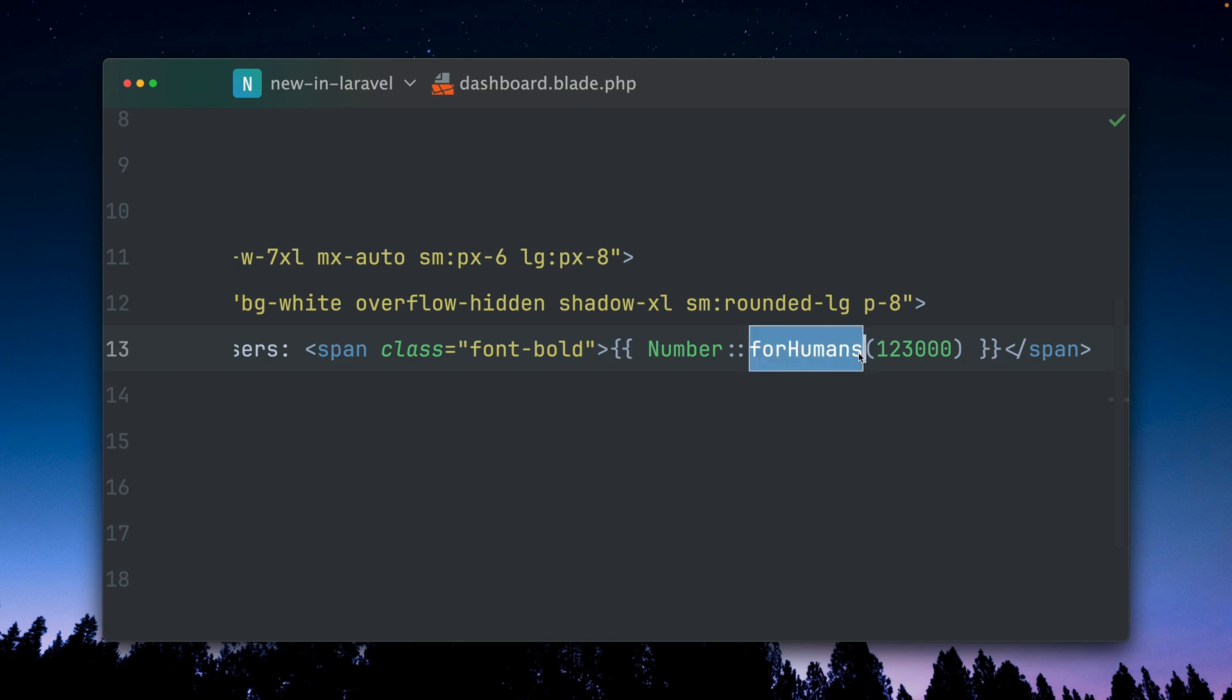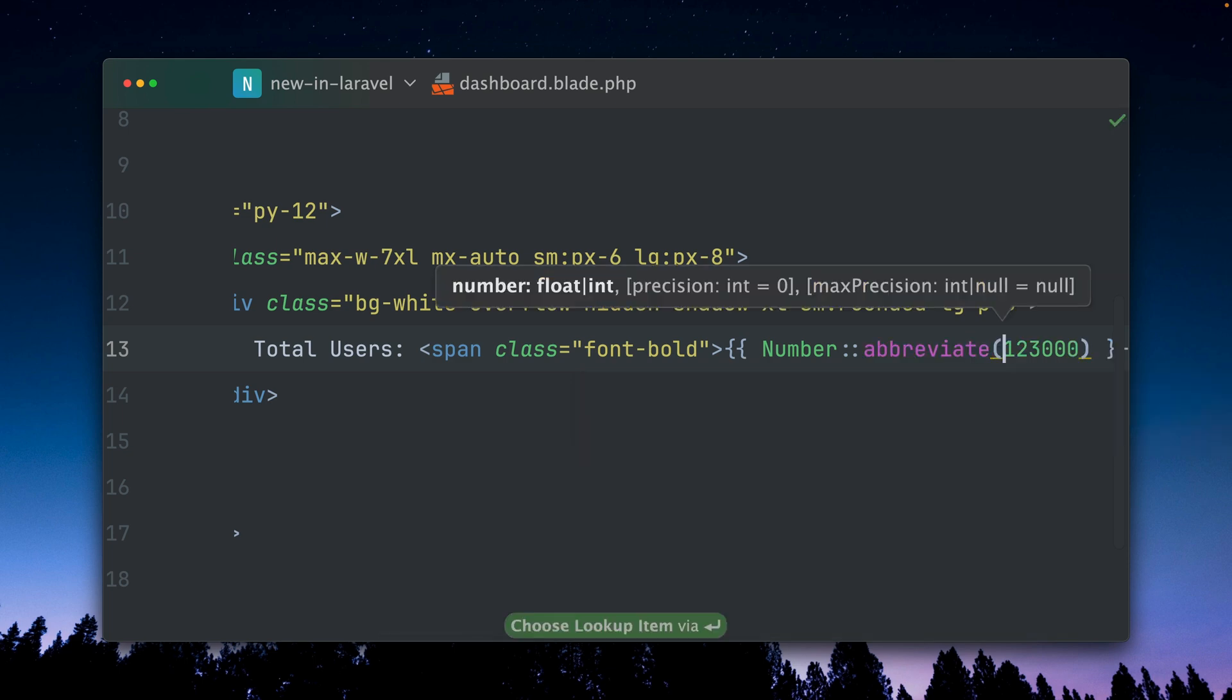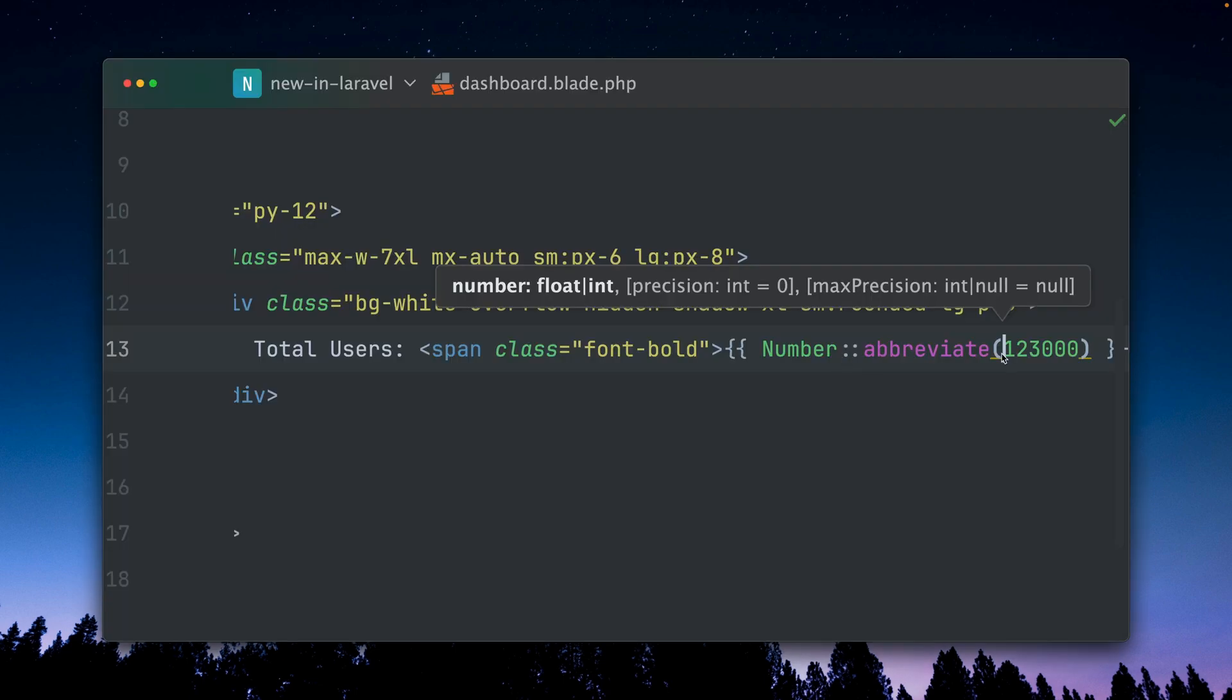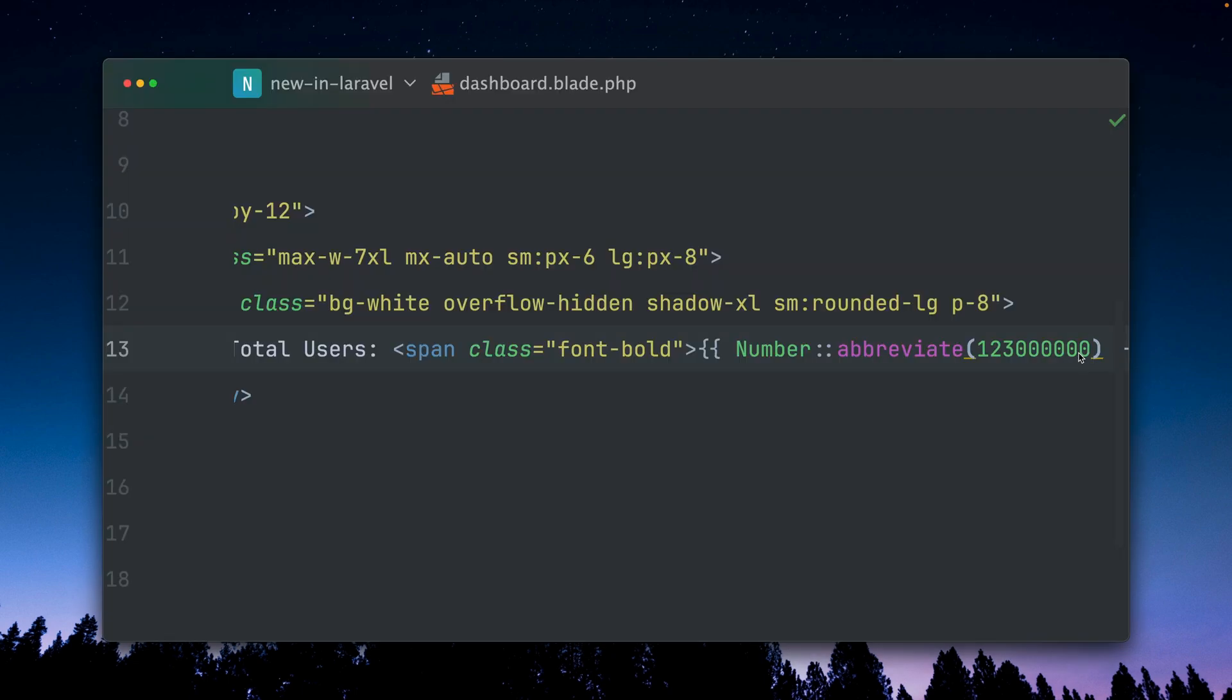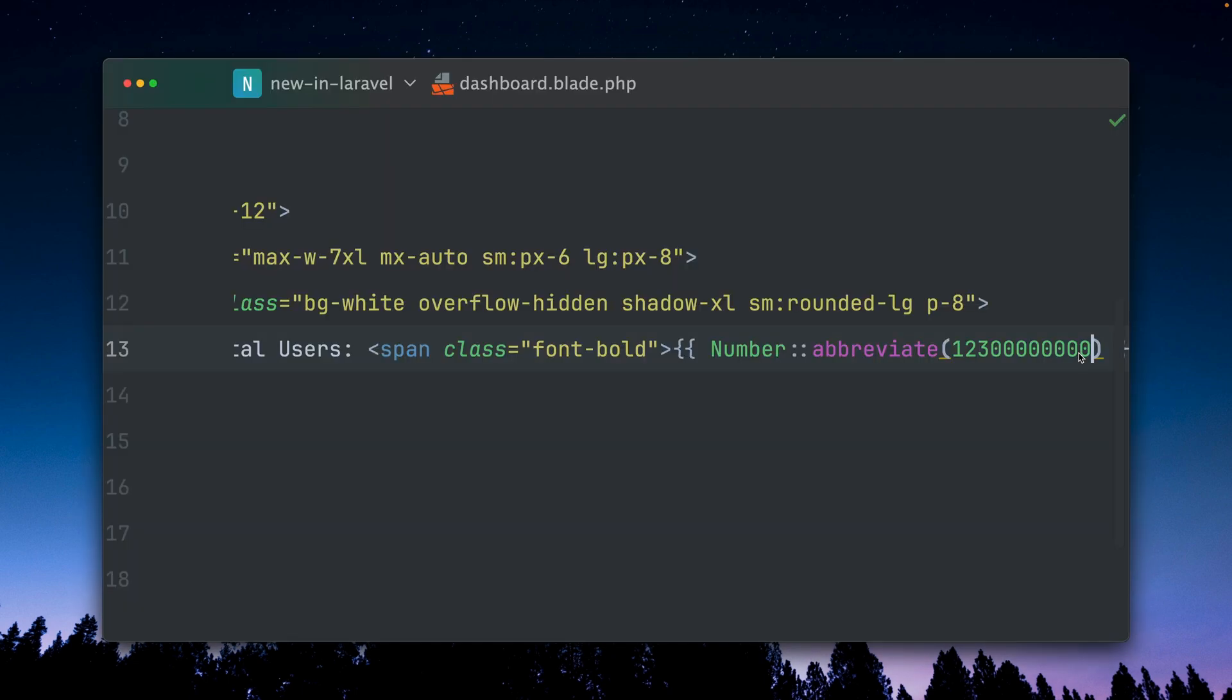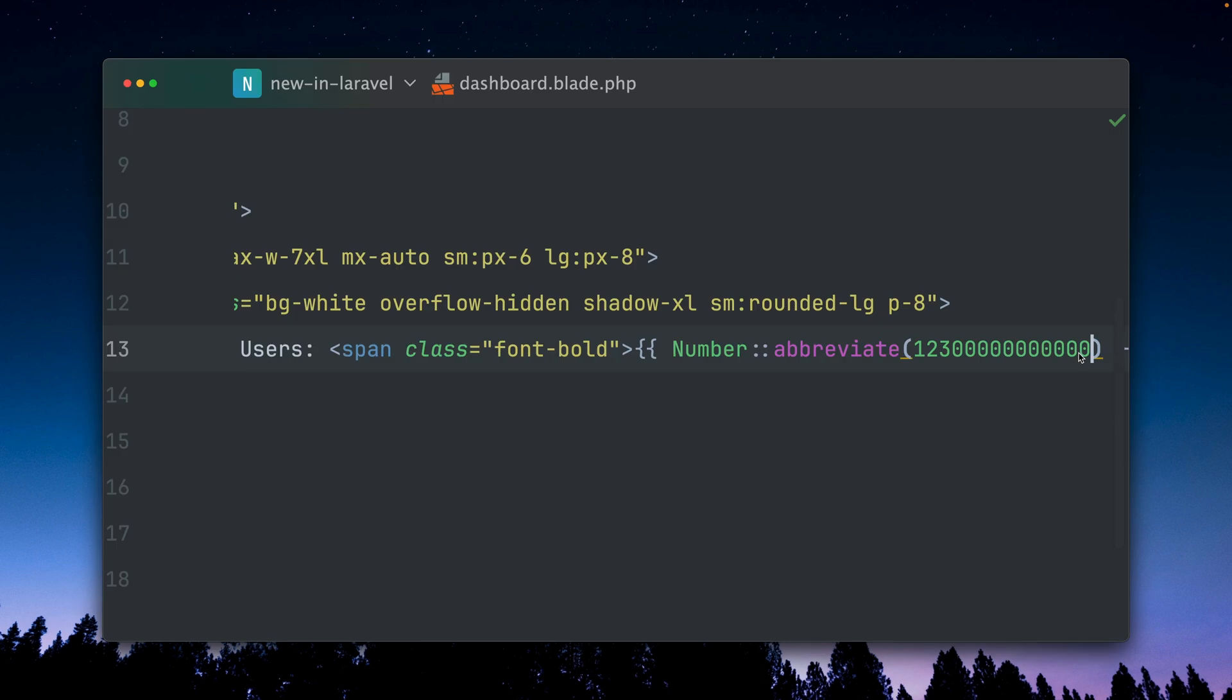As before, you've seen we're using the forHumans method here, and the new addition that we have is an abbreviated method. Let's try this out, refresh, and you can see we see 123K now, which stands for 1000. This is now pretty nice. So if we add some more zeros here, you can see we have now millions. Let's see what else can we have—billions. What comes after that? I don't know, trillions maybe. Yeah.